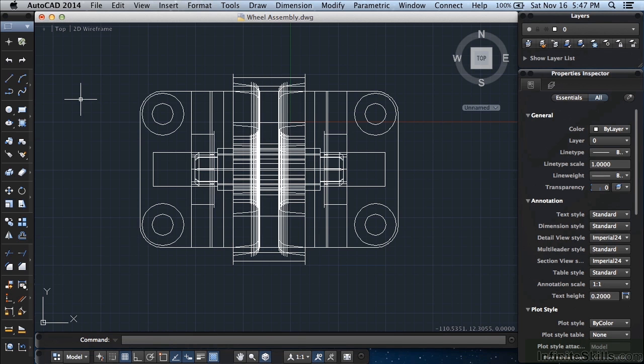The things that AutoCAD designs, draws, and models are limitless. This is AutoCAD for Mac 2014. It added a few new features to AutoCAD for Mac's abilities.